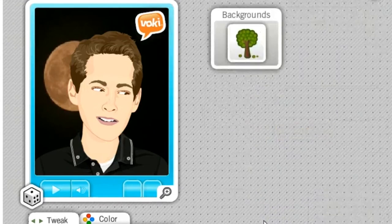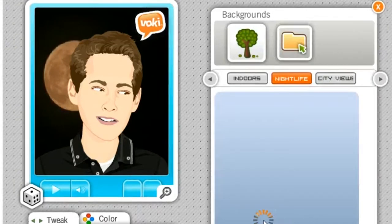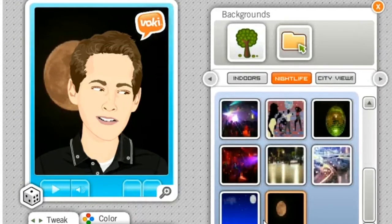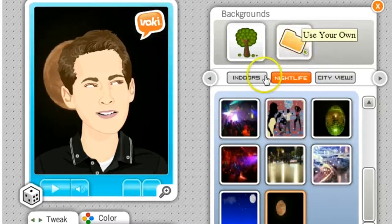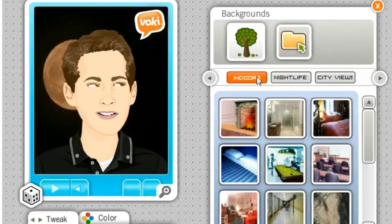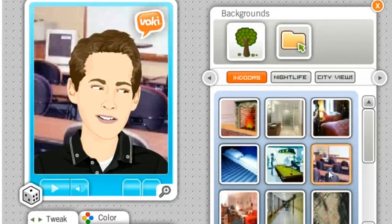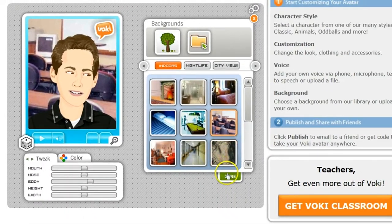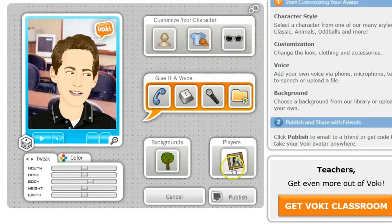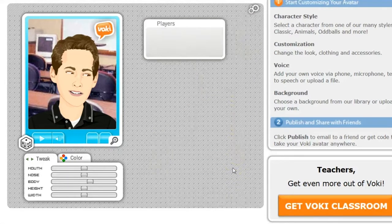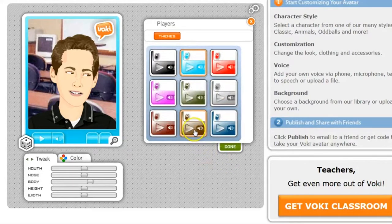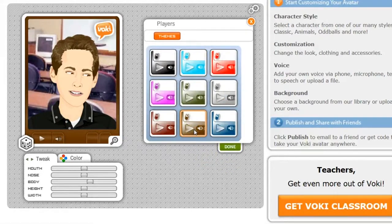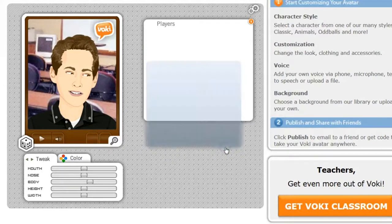Choose a background. You can choose one that's already presented for you, or you can use your own. I chose an indoor background — this classroom setting — and I hit Done. Player — that changes the color of the player. I went with a brown, so feel free to pick any color you want. Hit Done.